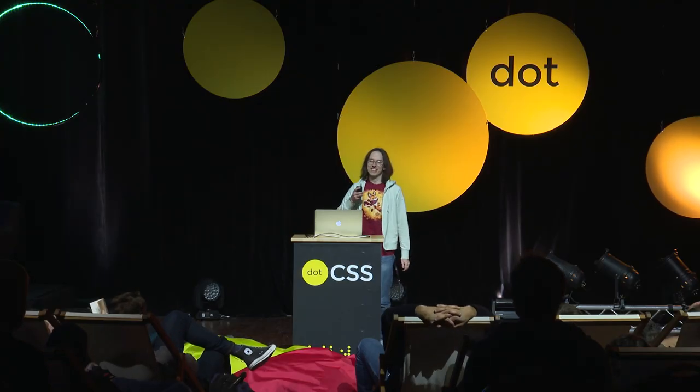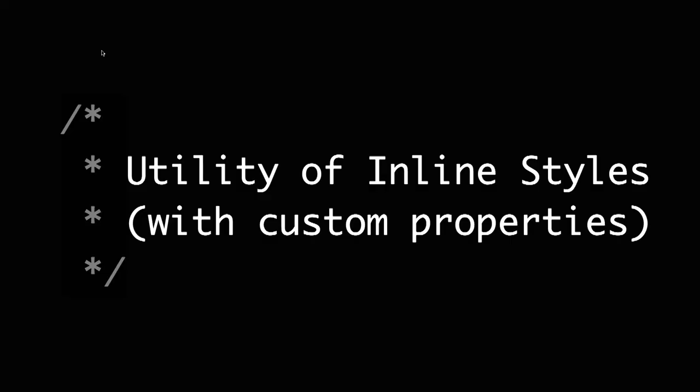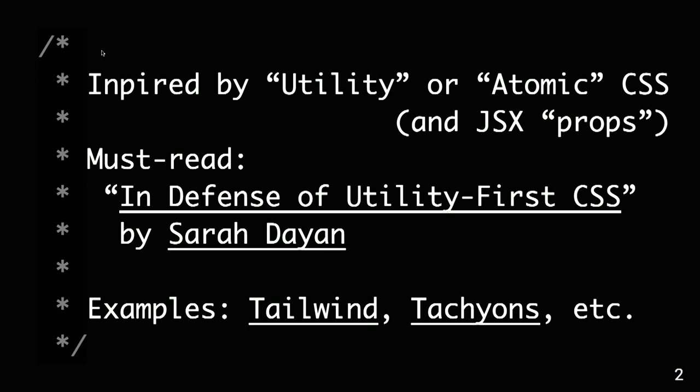Hello. Yes, I will talk about how we can use custom CSS properties inside inline styles.